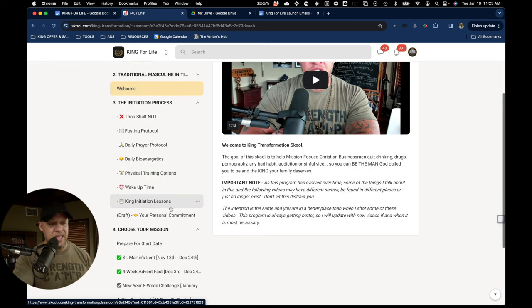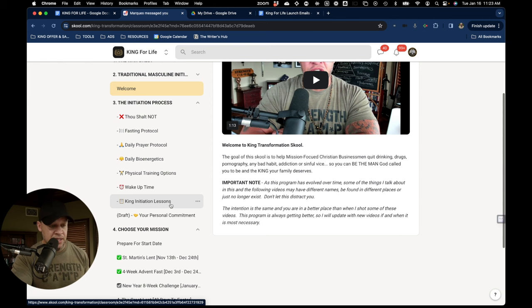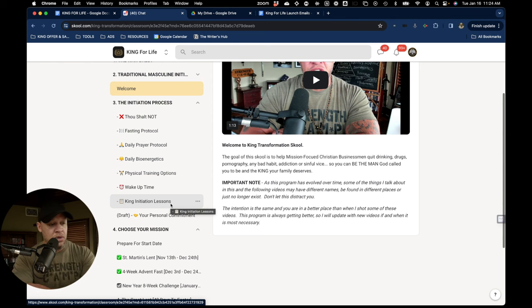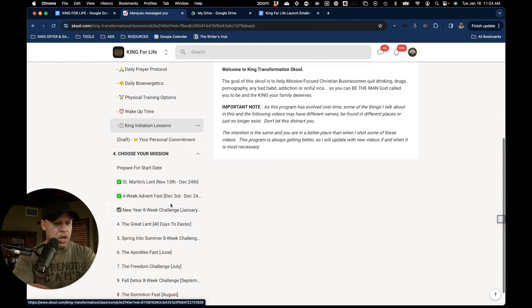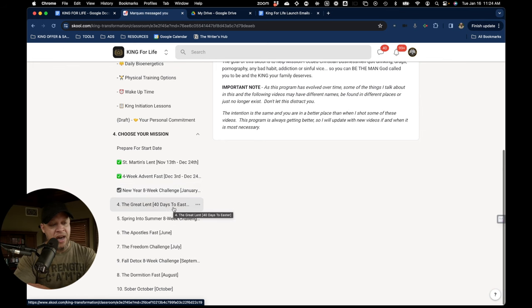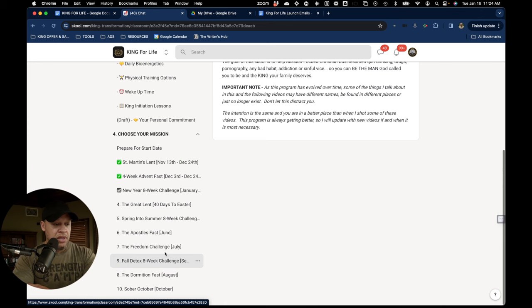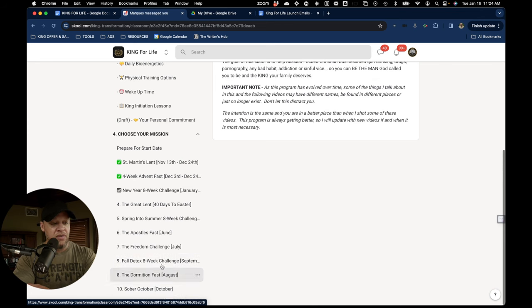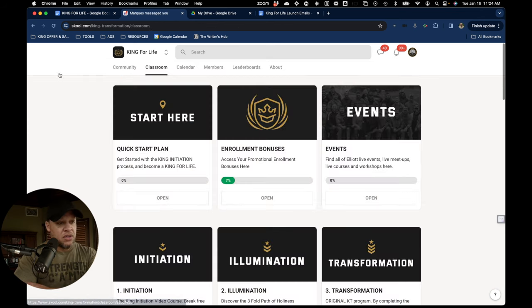Wake up time. And then King Initiation Lessons, which I showed you that course before. Right now we're in the middle of our New Year's eight-week challenge. And then we have Lent coming up here pretty soon. And then we do different ones throughout the season, even detoxes in the fall.